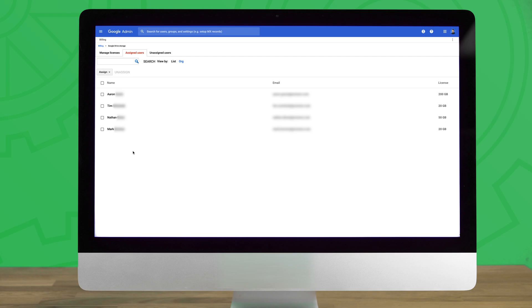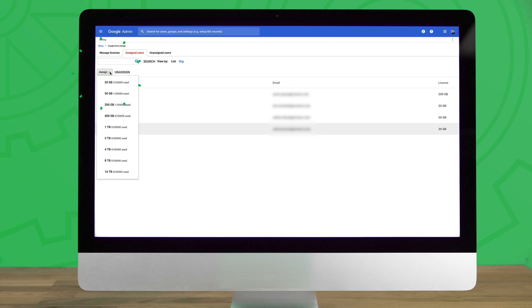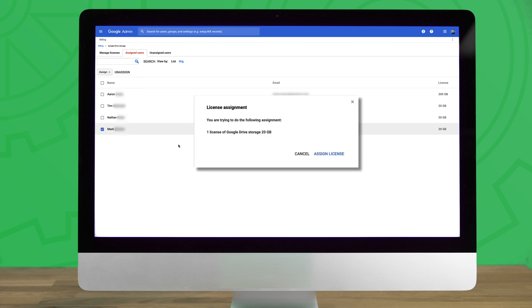If you'd like to add additional storage licenses to users with existing licenses, simply select the user or users from your list and click on the Assign icon to open a dropdown menu. From here, select the storage license of your choosing and a popup confirmation window will appear. Once again, the cost of additional Drive storage licenses will appear on your following month's statement.